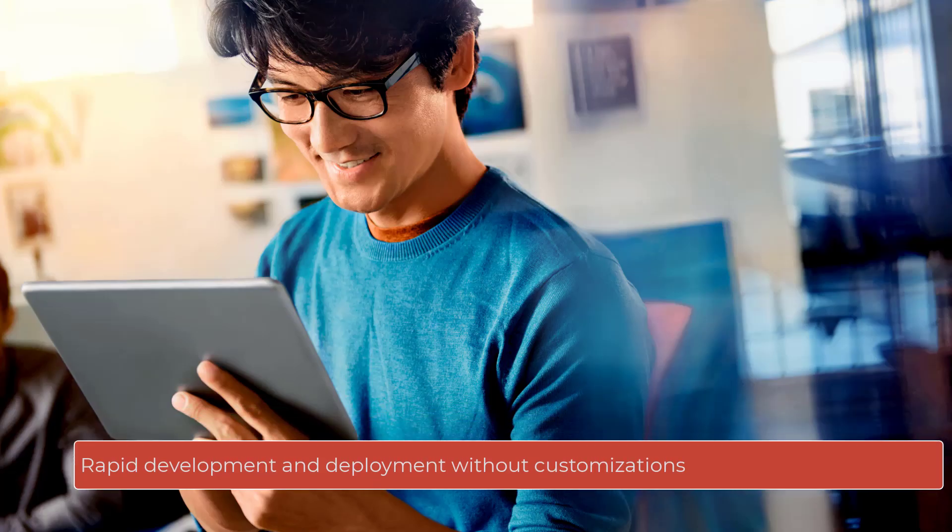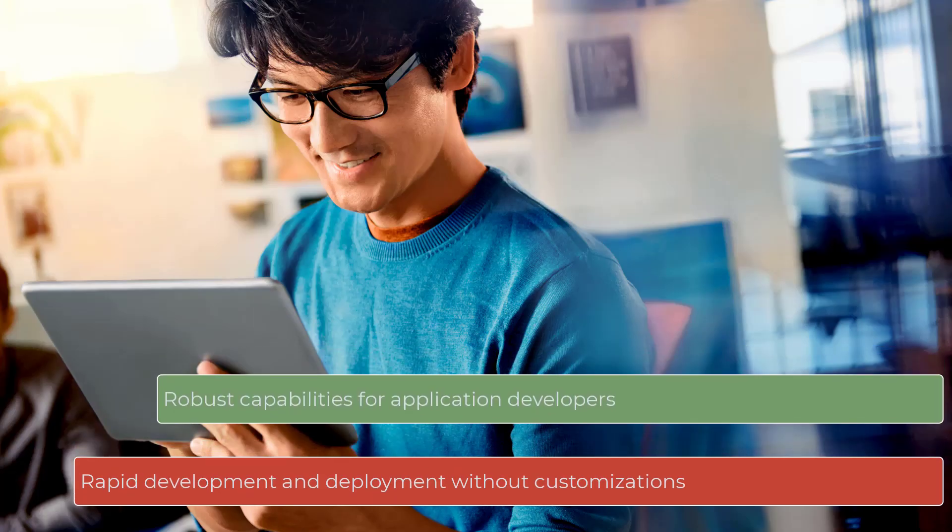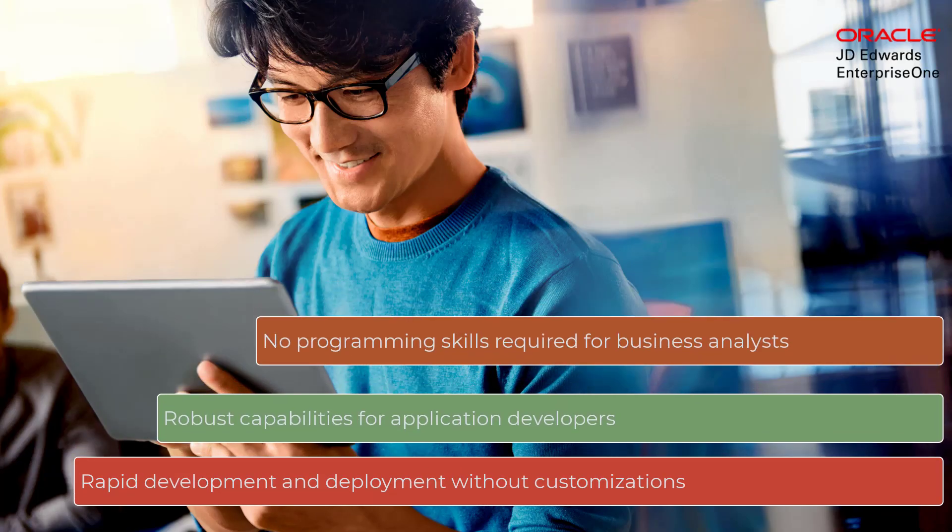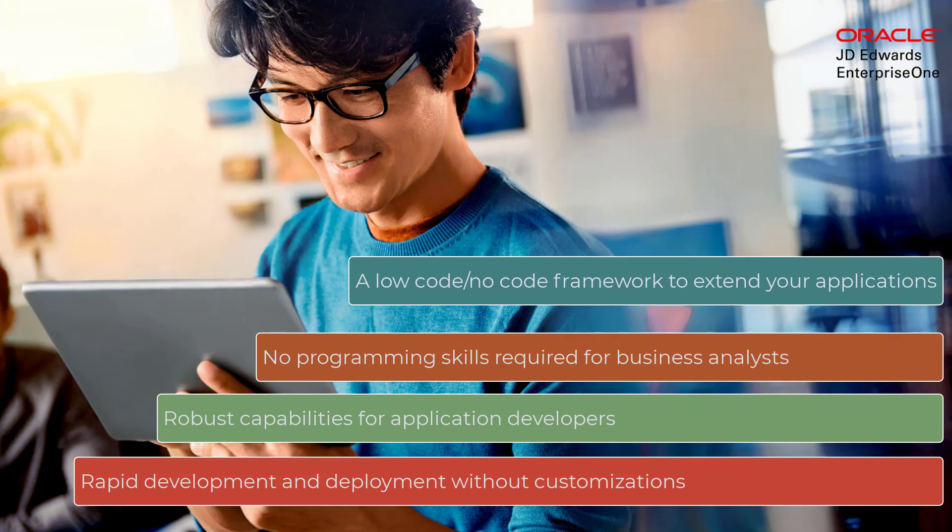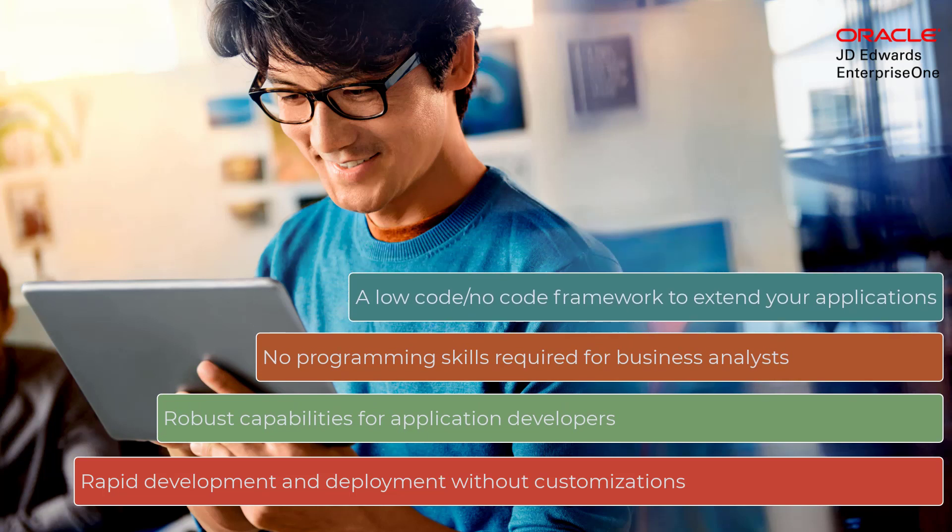In this quick tour, let's find out how logic extensions can help make your ideas a reality without the need to know a programming language and without a complicated deployment process. And if you are an expert application developer, you will also appreciate the powerful features in logic extensions to get your job done faster and easier.